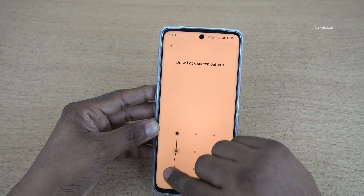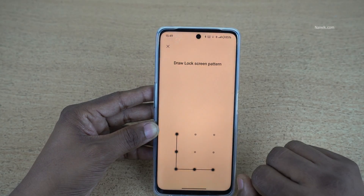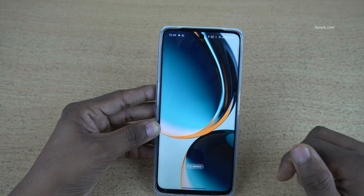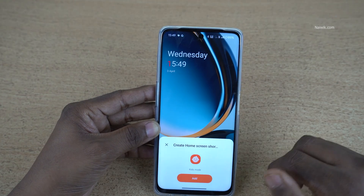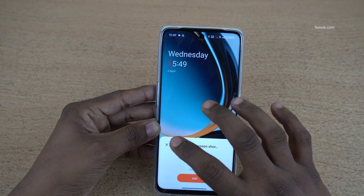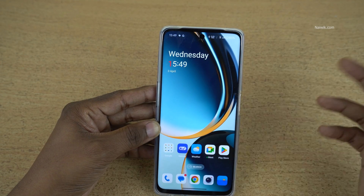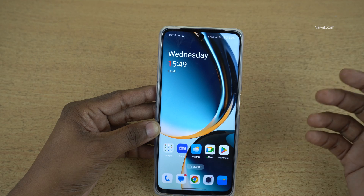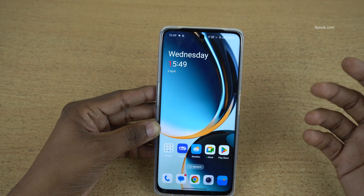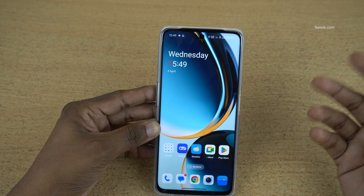To exit the Kids Space, simply click on Exit and enter the lock screen password if you have set any — it will exit the Kids Space. So that's it guys, in this way you can enable Kids Space on OnePlus phones running on OxygenOS 14.